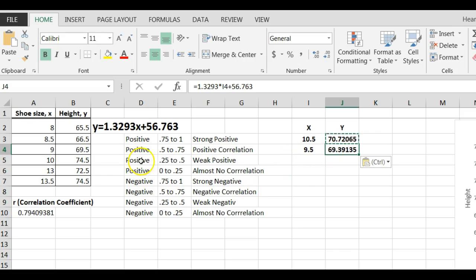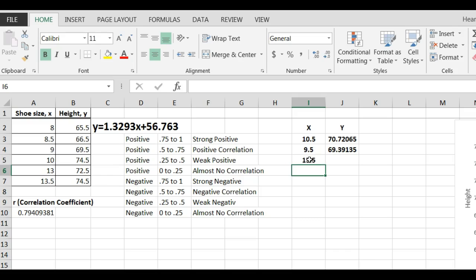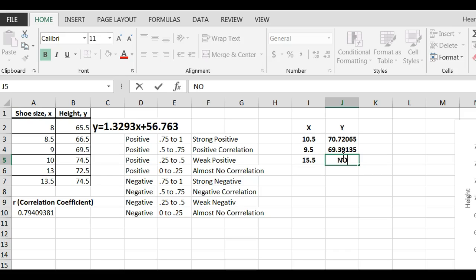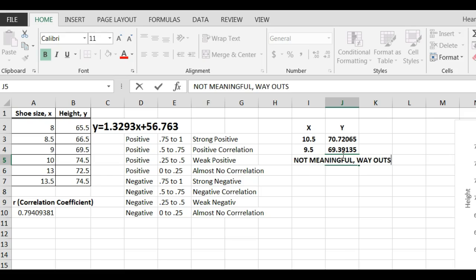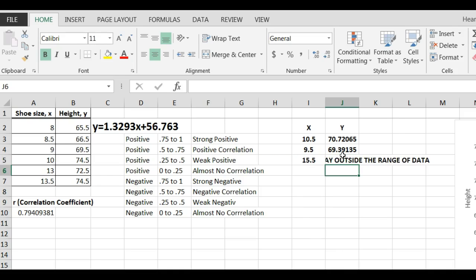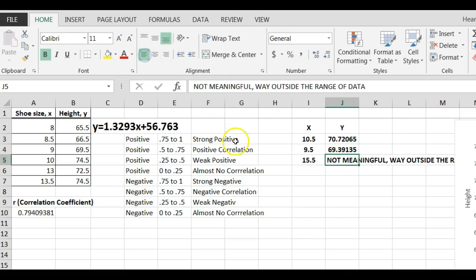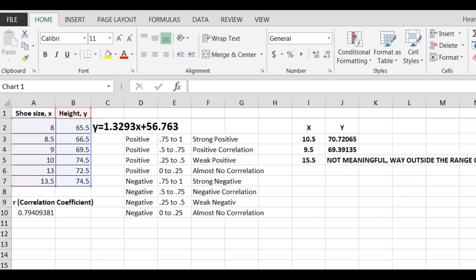The next one was 15.5. Look out, 15.5 is not in this range. So, I would say this is not meaningful. It's way outside the range, way outside the range of data. Let me just make this left justified so you can see it, move this out of the way. Not meaningful.